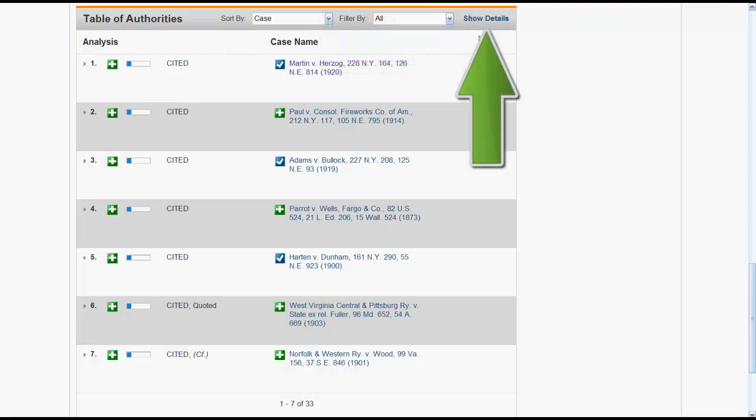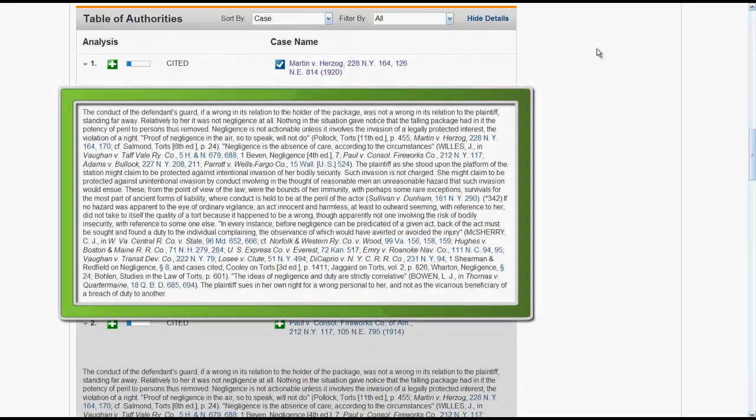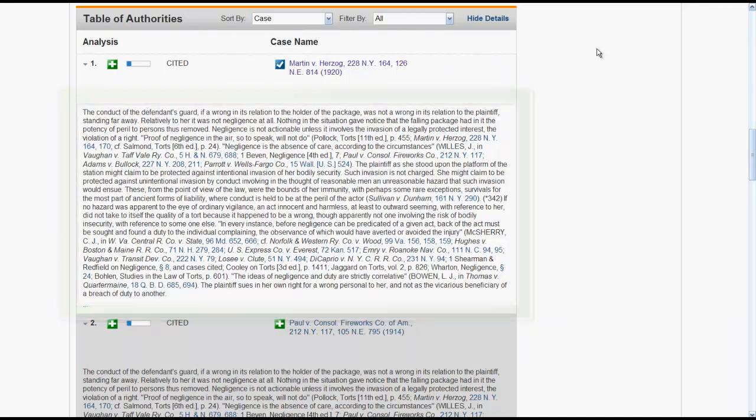If you click on Show Details, you will see an excerpt from the case you are B-Citing that discusses, mentions, or cites the case in the Table of Authorities.